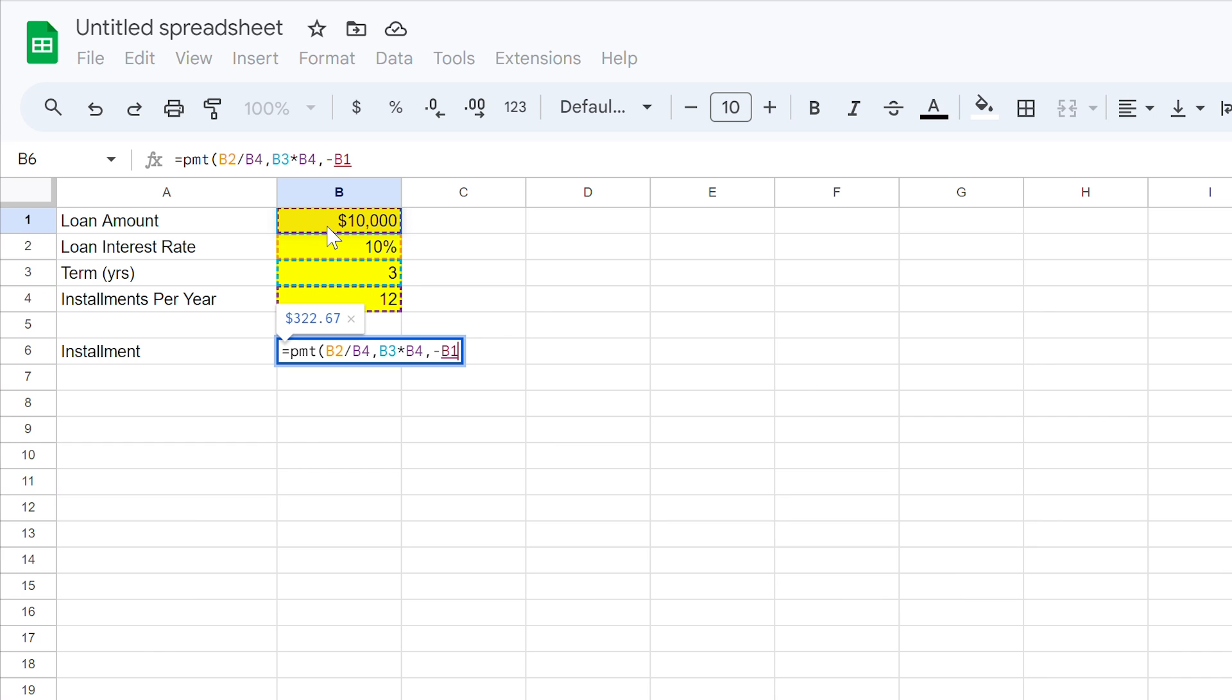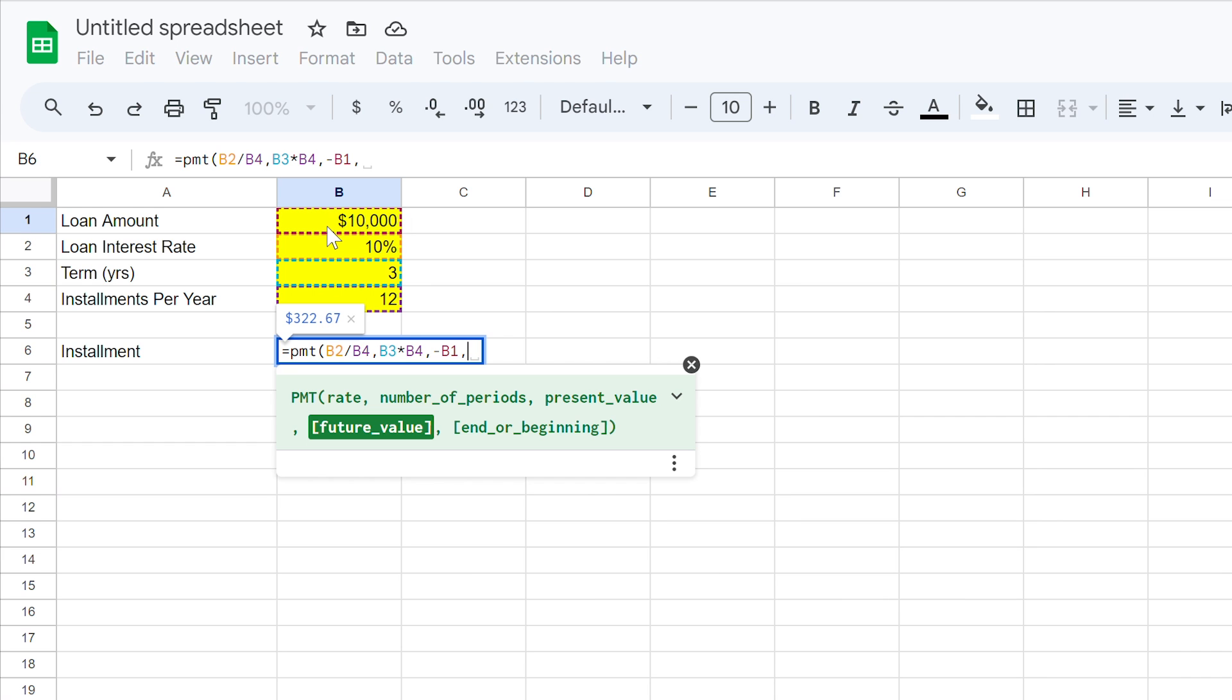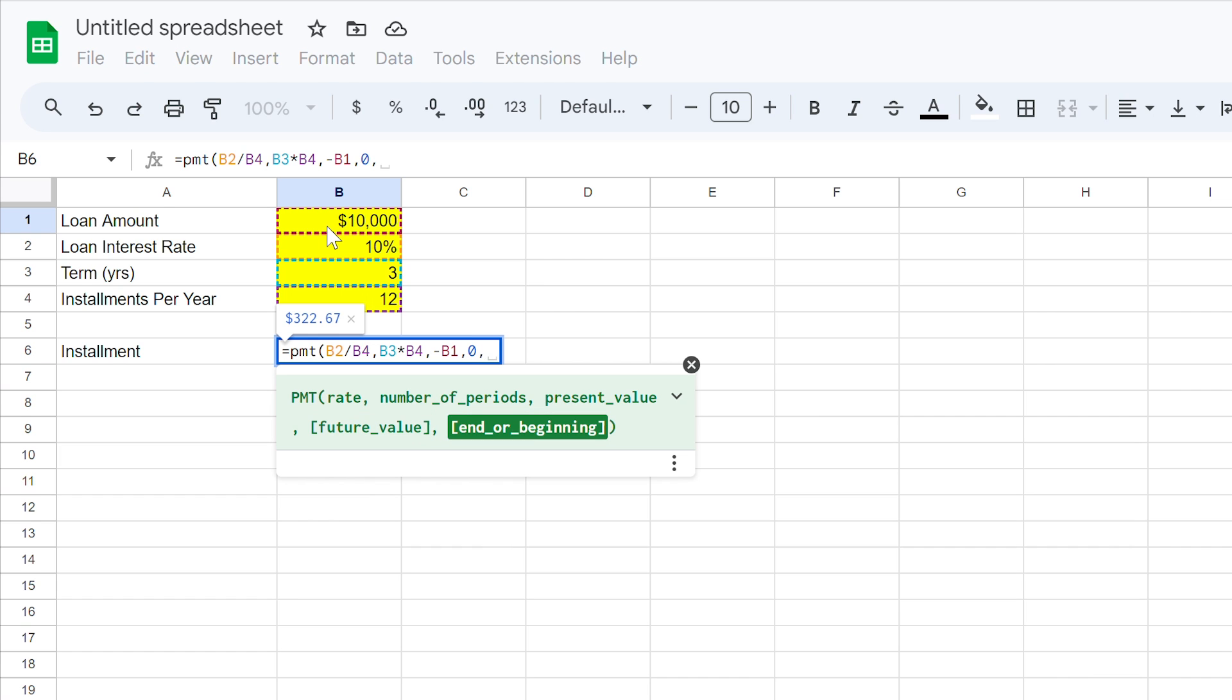The fourth item we can define is the future value of the loan. If you have a balloon on this loan, you can include that here. If you don't have a balloon, you can simply use a value of 0. And with another comma, we can define when payments are made at the start of a period, or the end. Generally for loans, it's at the end, so we use a value of 0.